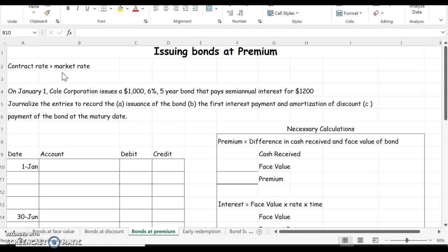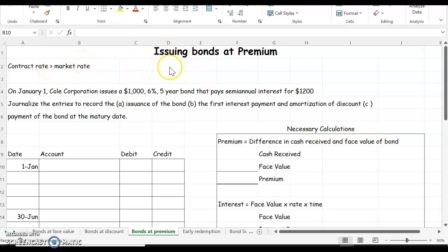We discussed how to issue bonds at a discount where the contract rate is less than the market rate. And now we're going to look at where the contract rate is greater than the market rate, which means we issue them at a premium.